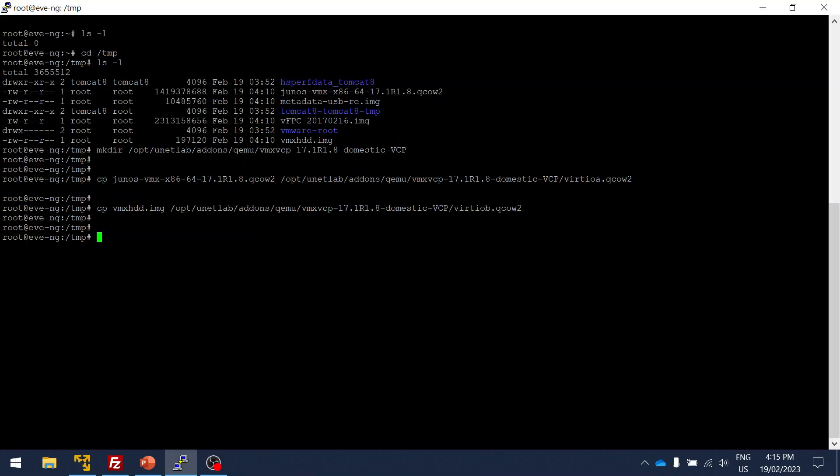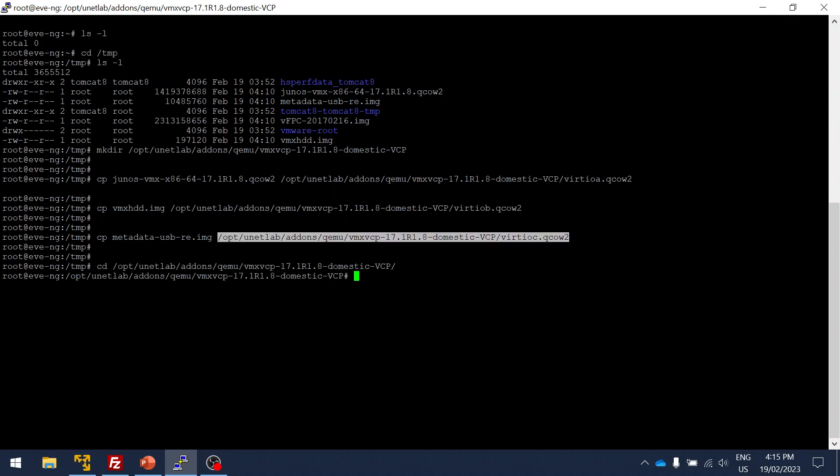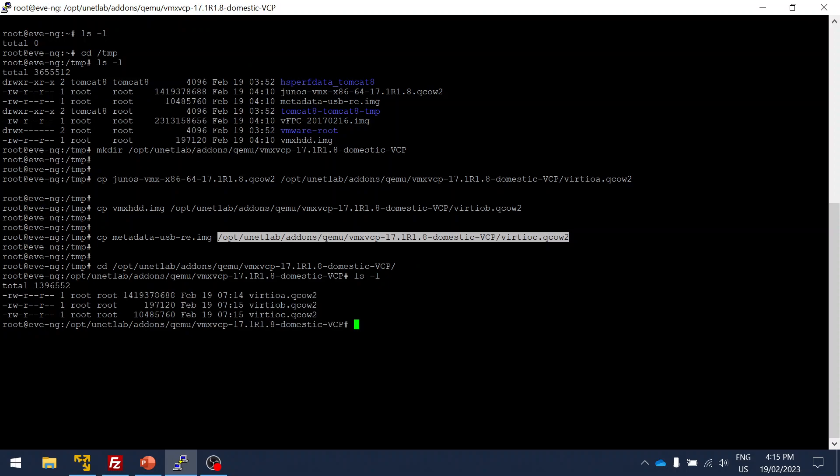The last one for the VCP, I'm going to copy the metadata from .img to qcow2. That we are doing. Yes, it's all done. We can verify it.